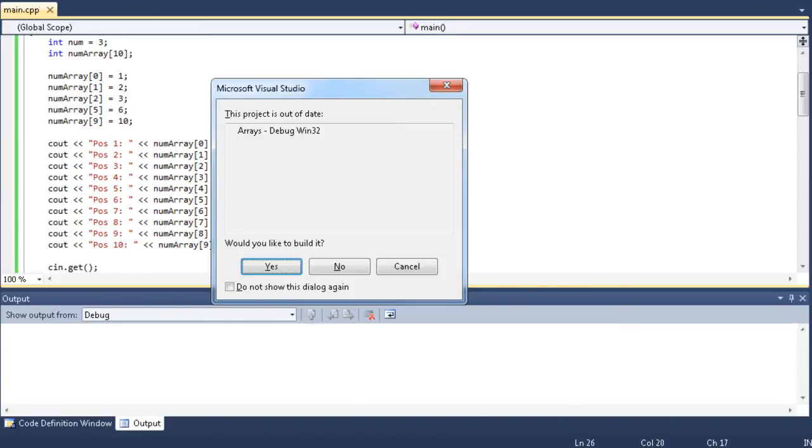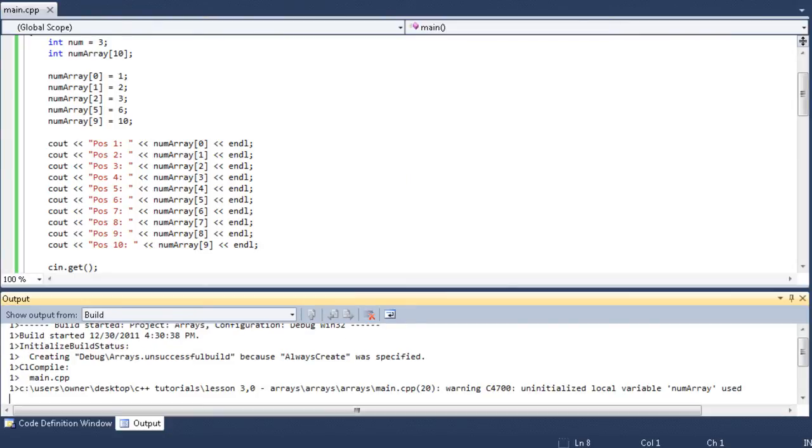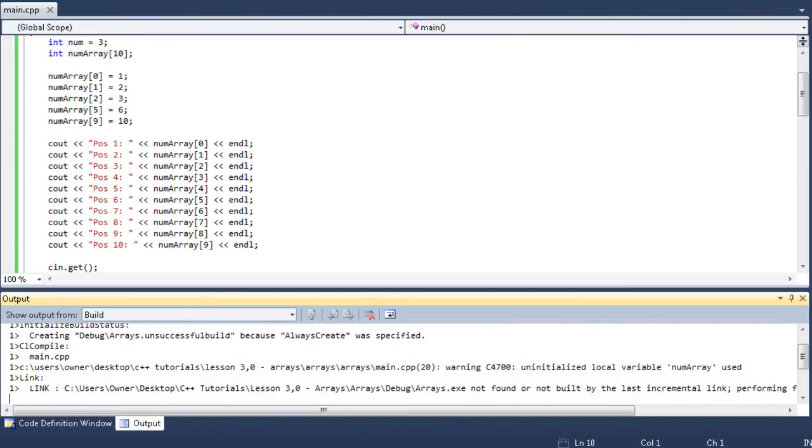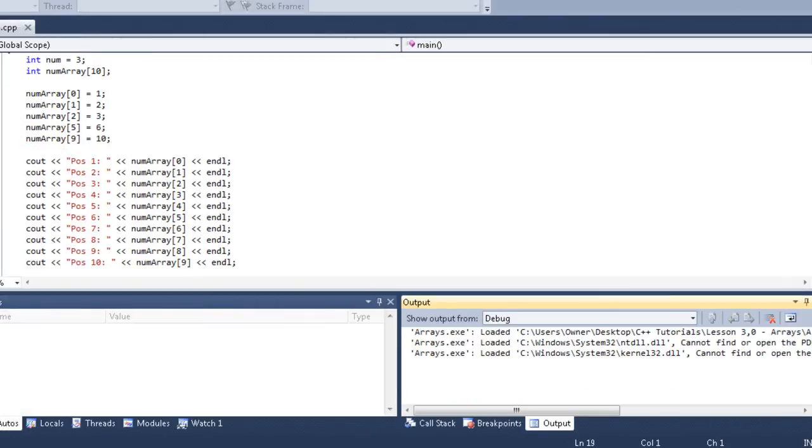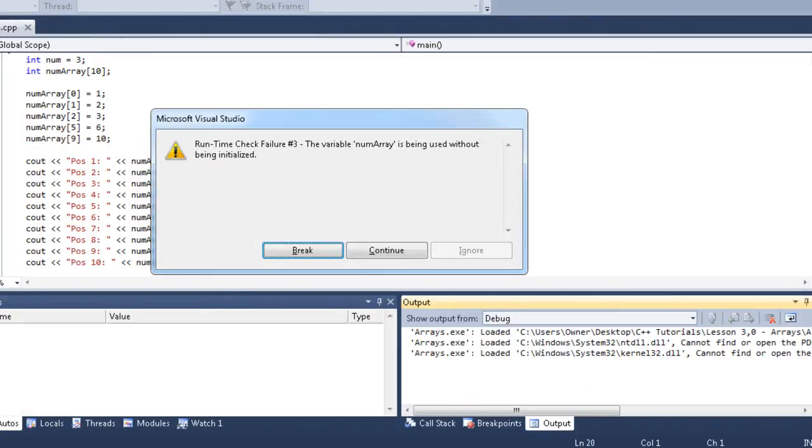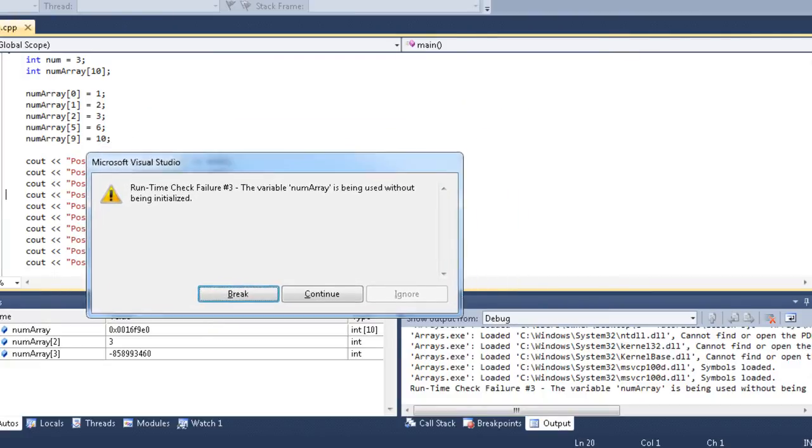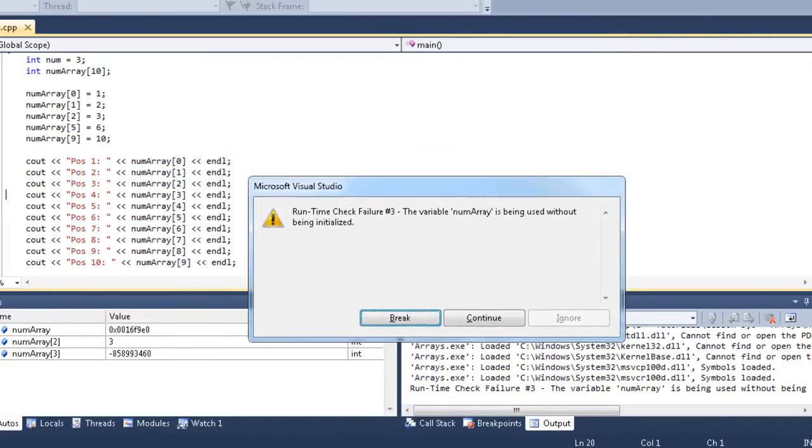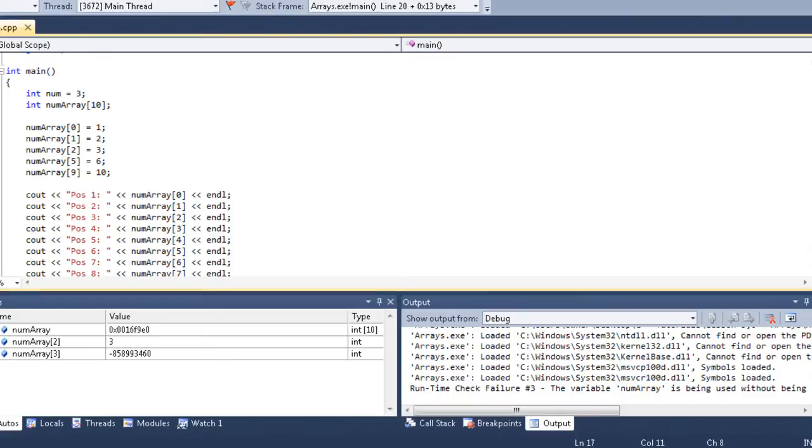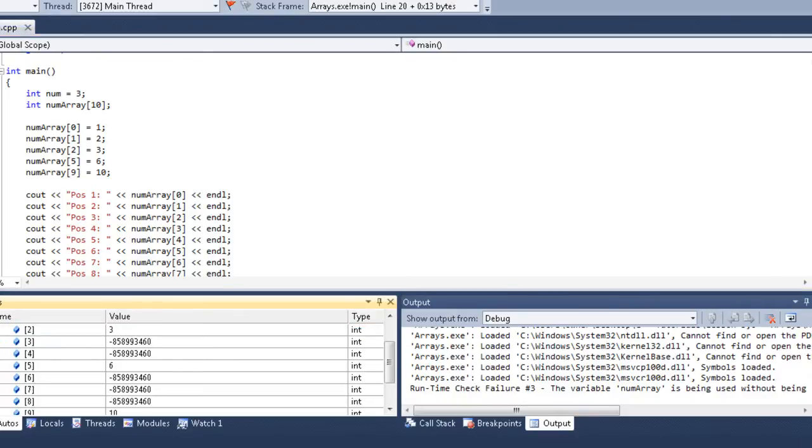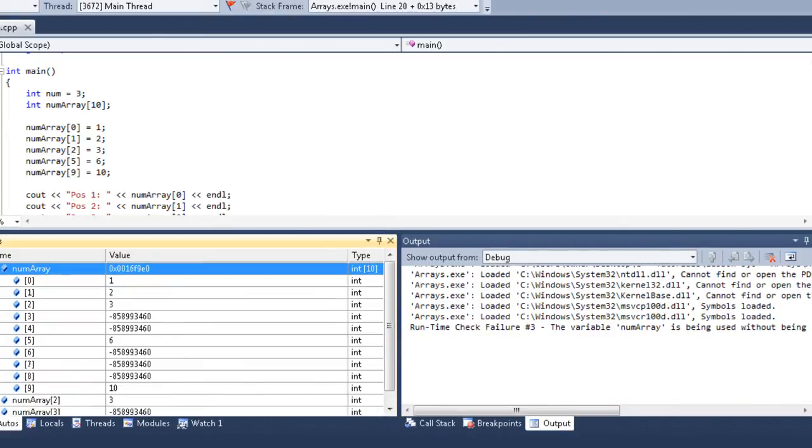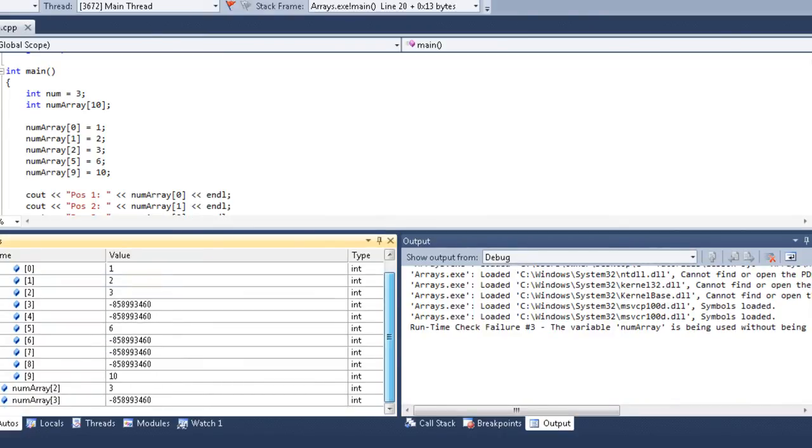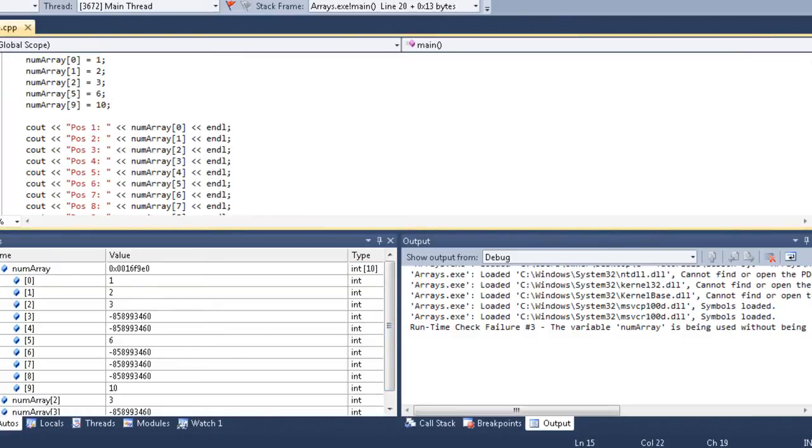Let's see what happens when we output all the values. 5 of them have numbers corresponding to their position in the array, and then the other 5 have no value. So, let's see what happens when we output. Oh, see? It says the variable num array is being used without being initialized. Now, what that means, if we look in our debugger here, by the way, this is the debugger that comes with Microsoft Visual Studios.